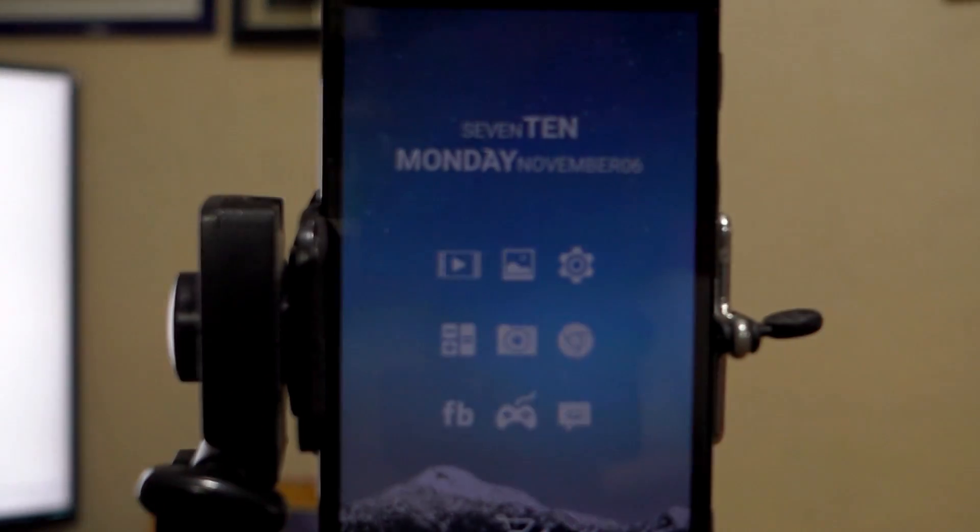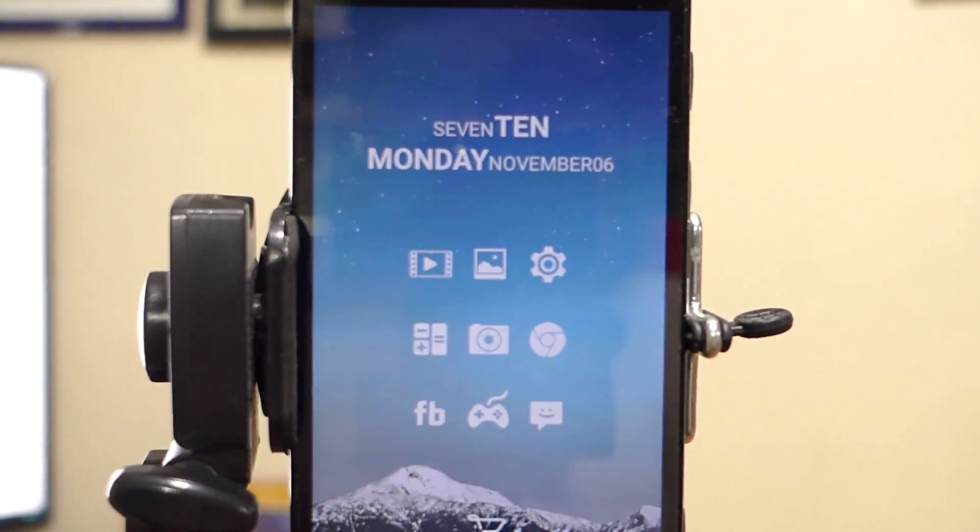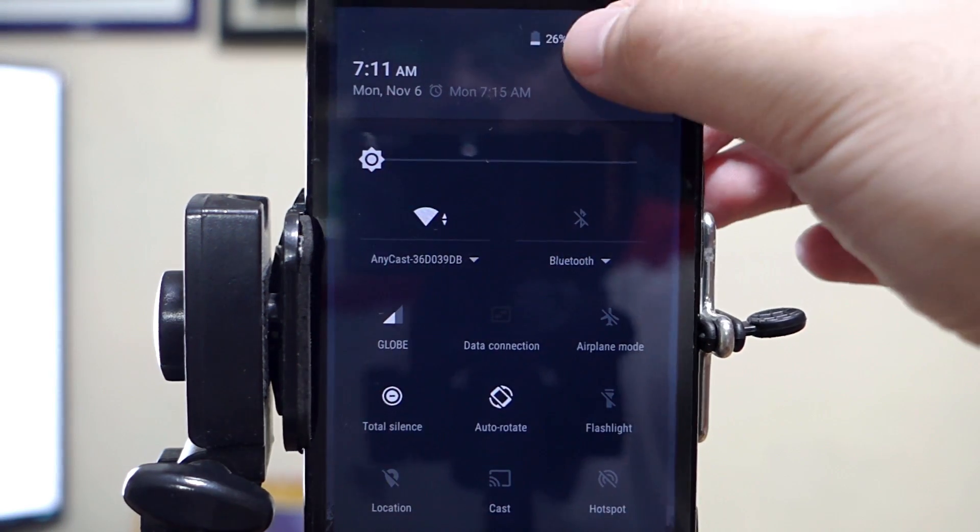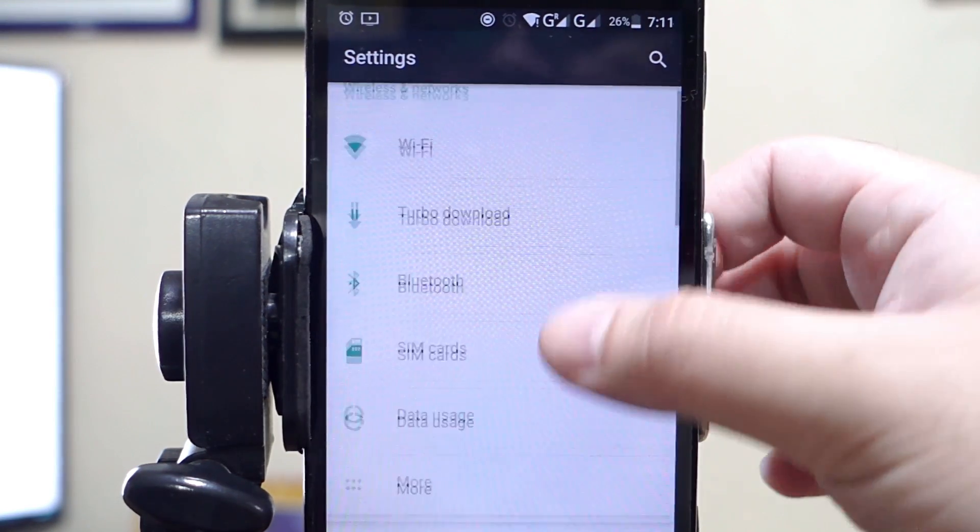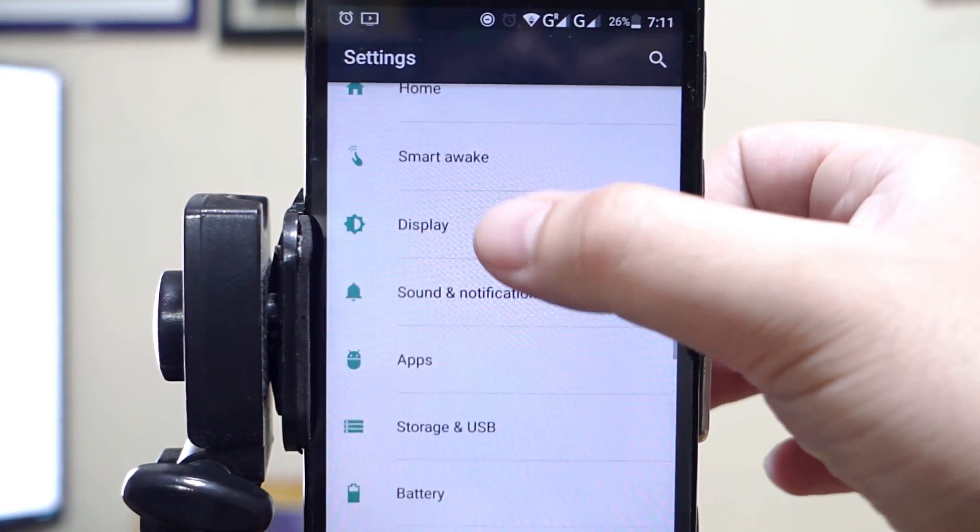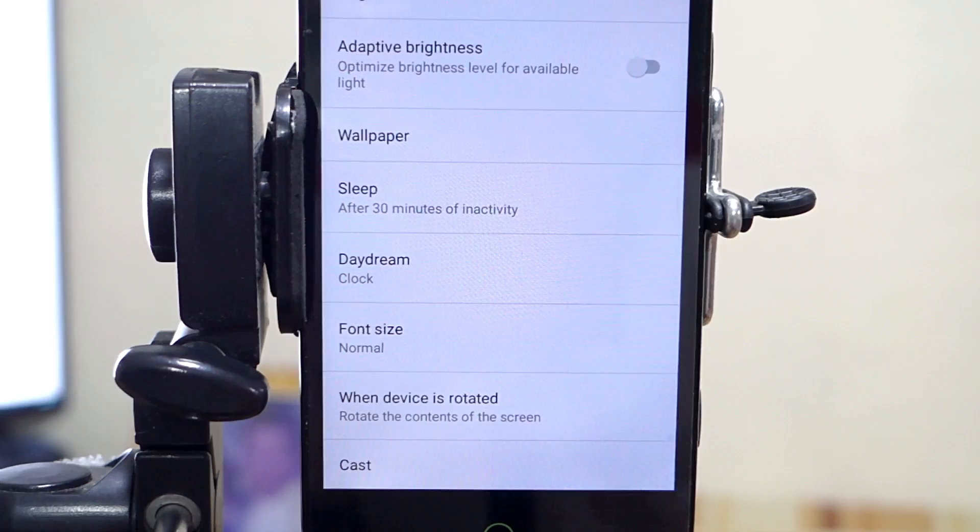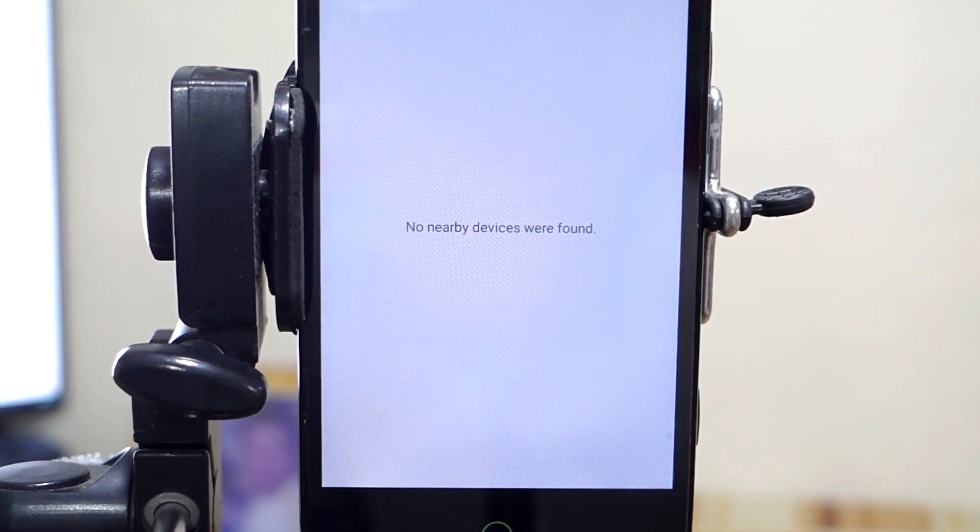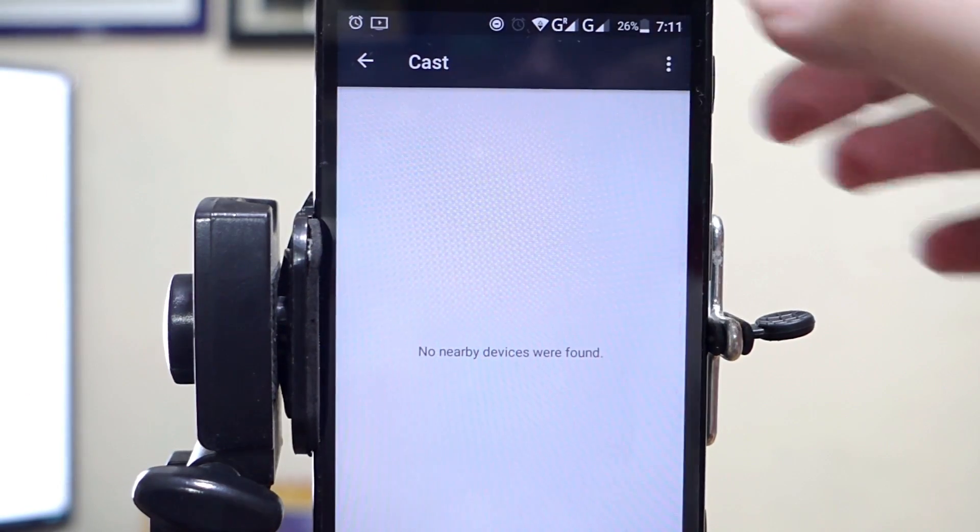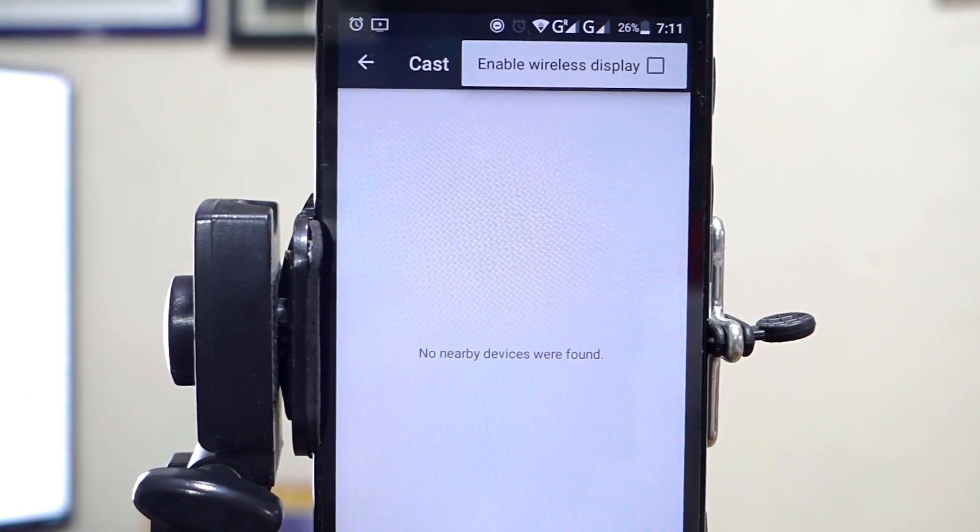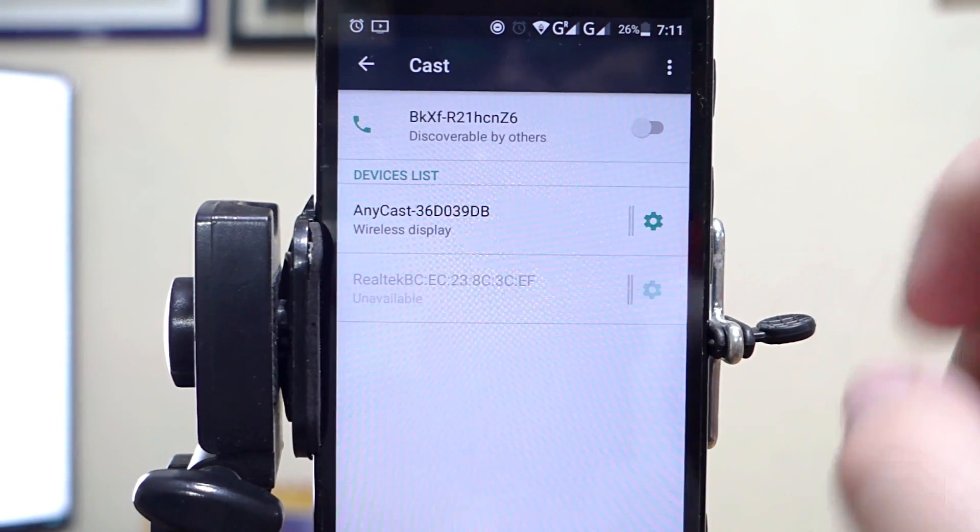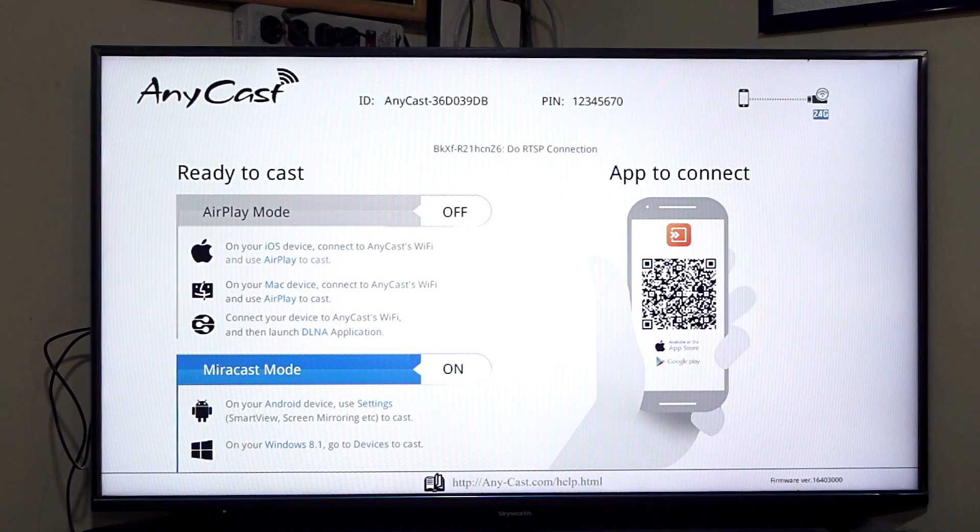Now, the setup will vary depending on the mobile phone's model, but basically, you just have to go to Display Settings, click on Cast, enable Wireless Display, and choose Anycast. Once you're connected, your screen will now be mirrored on your TV.